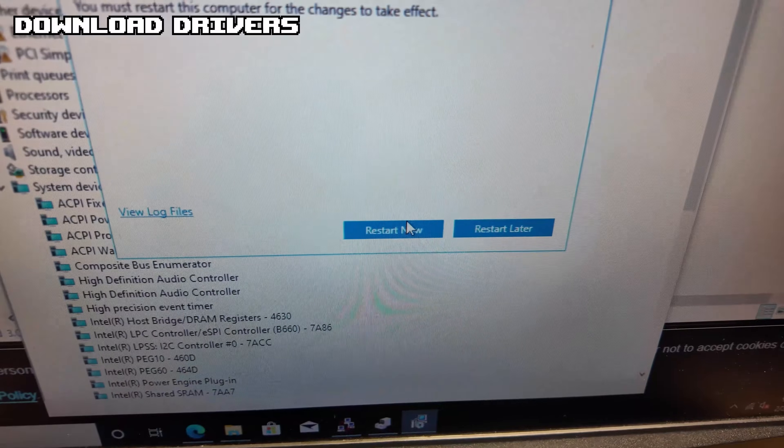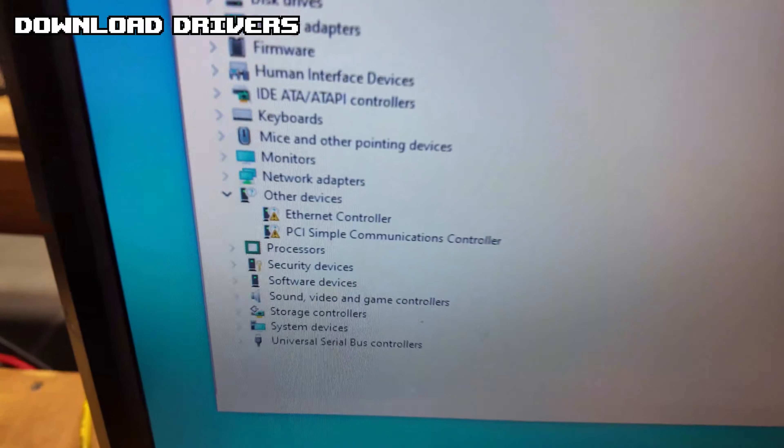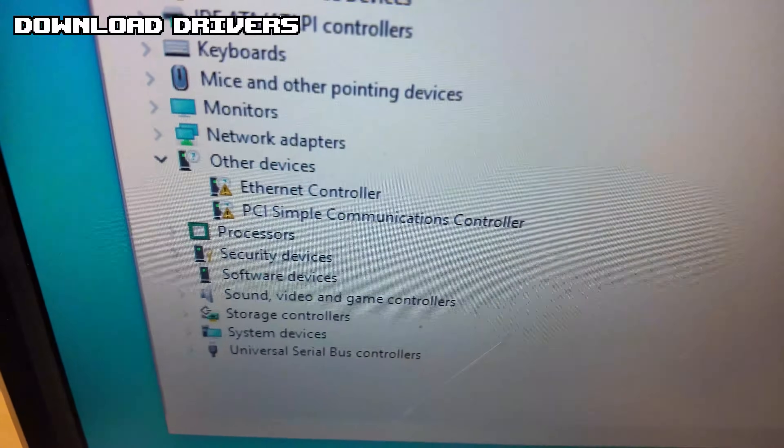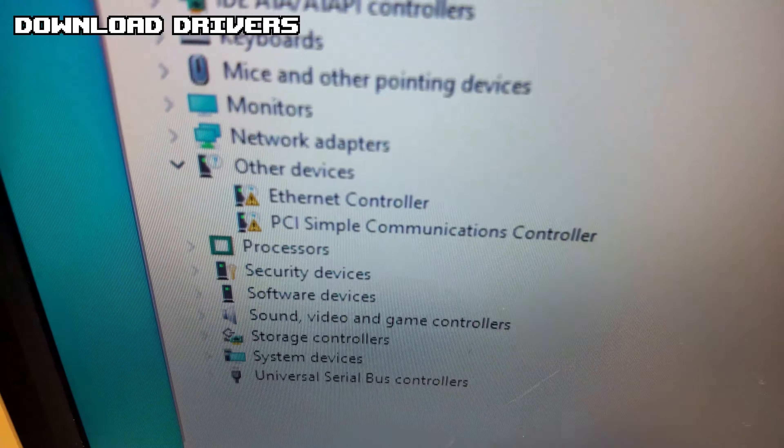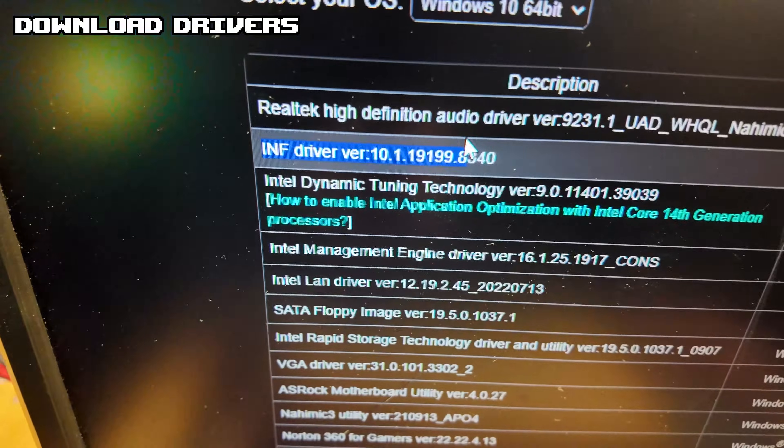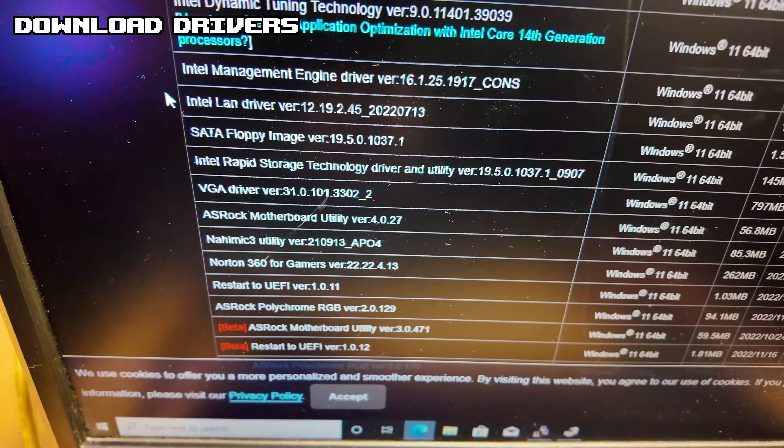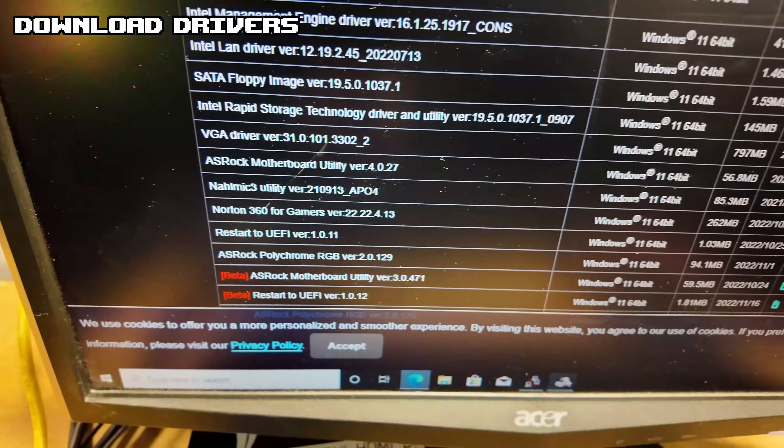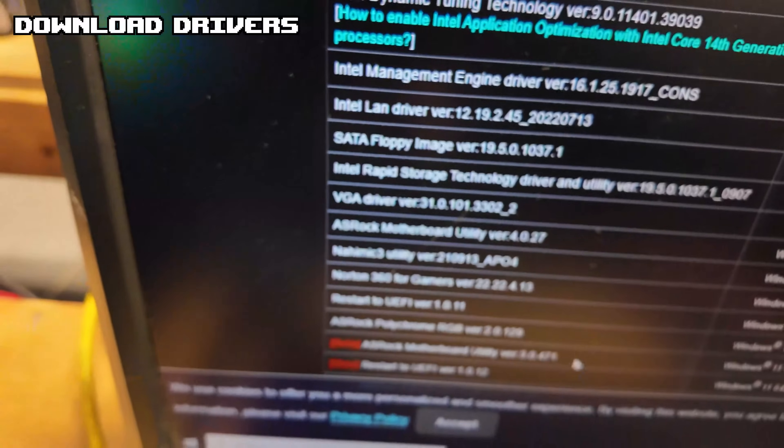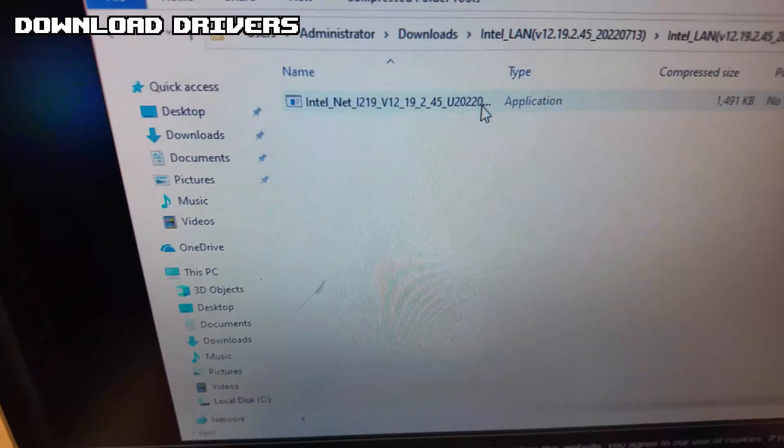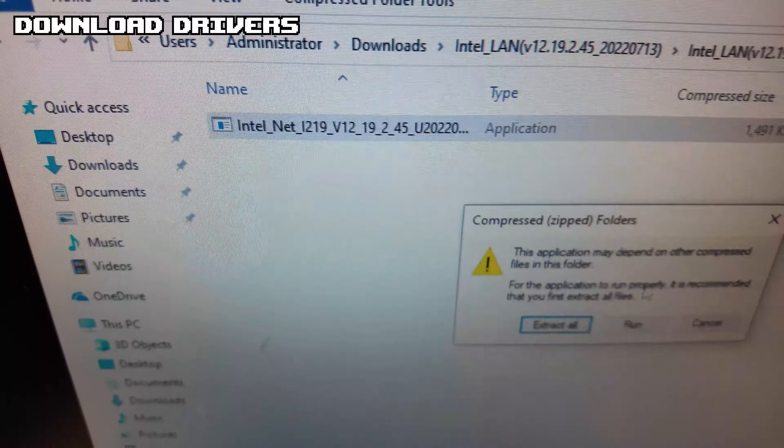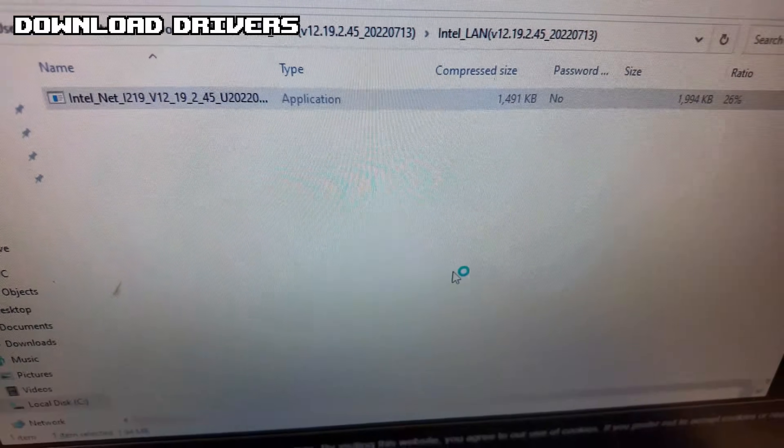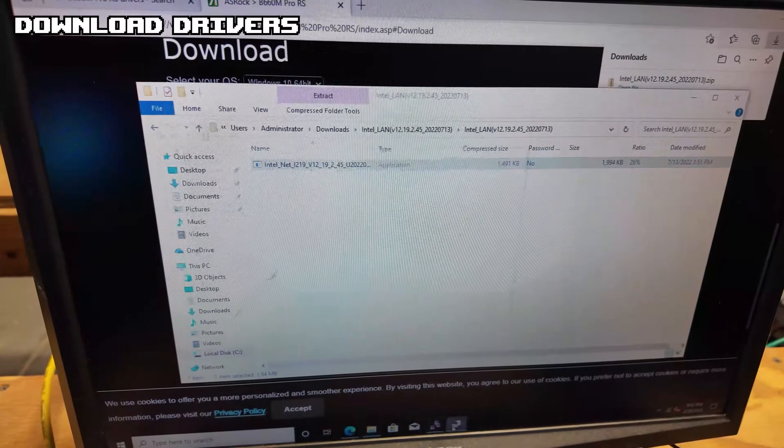Now we're back and we have two more things to get rid of in Device Manager here. So we already downloaded this one and we need to make sure we download the ethernet controller so we can finally get on ethernet. So I'm going to download the Intel LAN driver. And again, click on it until you get to the application to run, run the application and finish.